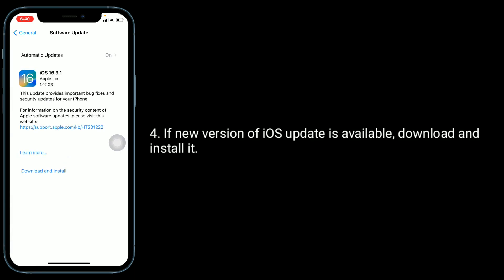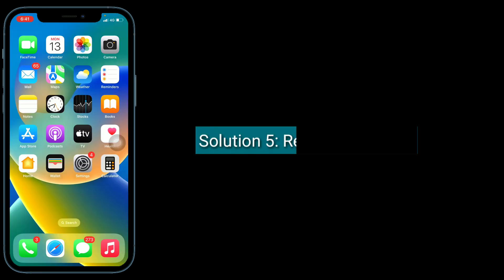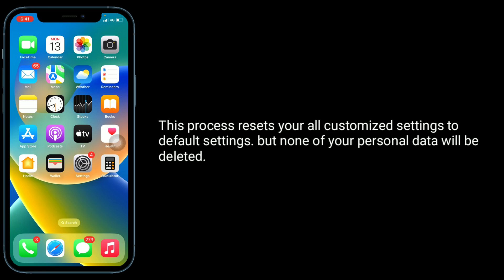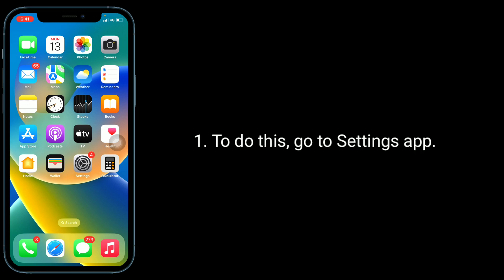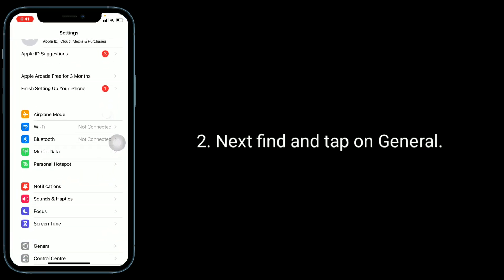Solution 5 is reset all settings. This process resets all your customized settings to default settings, but none of your personal data will be deleted. To do this, go to Settings app, next find and tap on General.